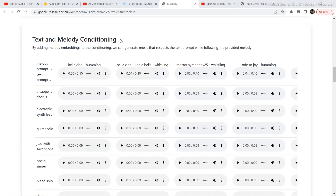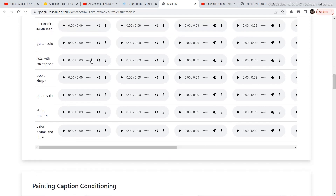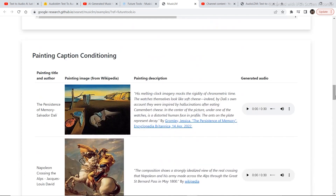Let's check out text and melody conditioning — some of the examples here are pretty amazing. I never expected it to be at this level. I'm not going to go in depth showing all the examples because I have a couple of cool models to show you that are available and usable right now.